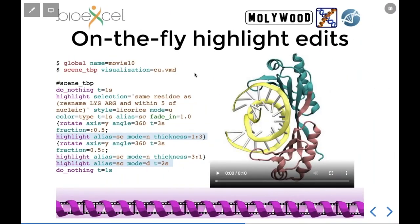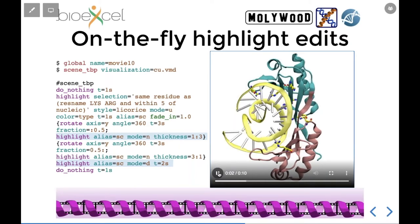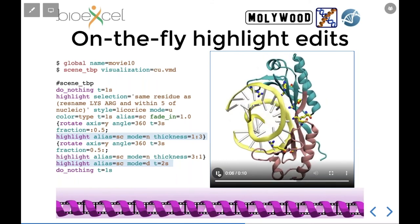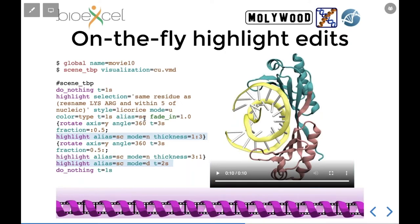You can also add new representations on the fly. For example, add lysines and arginines near DNA as a licorice representation, dynamically modify their thickness so they grow and then shrink, and then make them disappear using the 'mode down' option. If you give a representation an alias, you can independently modify multiple representations over time - you can have one highlight, another highlight, and control them separately however you like.